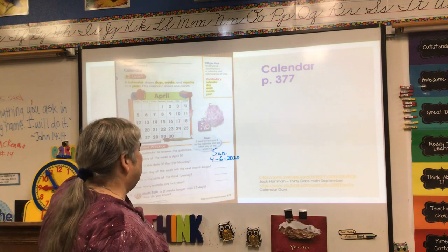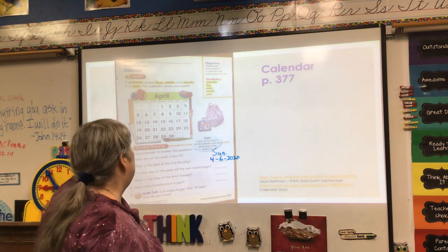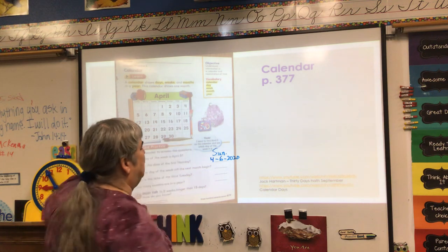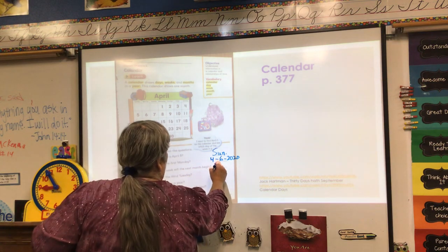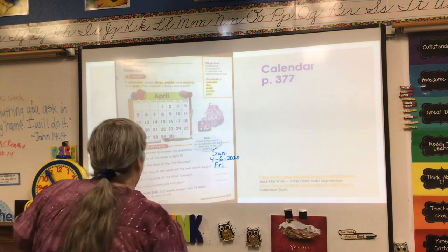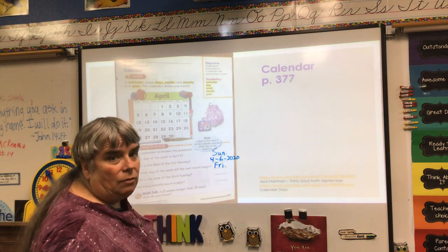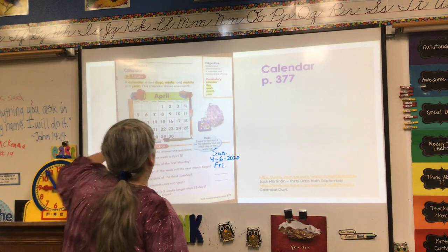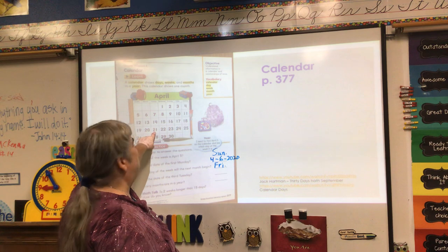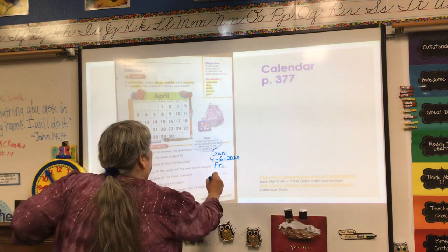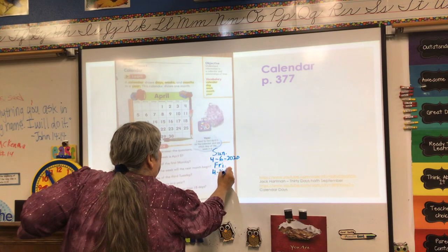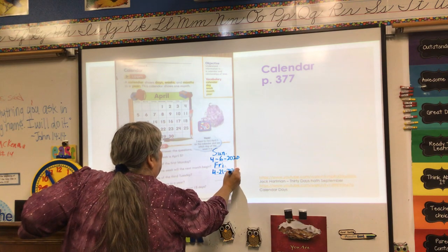On what day of the week will the next month begin? Well, if April ends on a Thursday, then the next month is going to begin on a Friday. I'm going to put the abbreviation. What is the date of the third Tuesday? We find Tuesday and go 1, 2, 3 — and that's the 21st. So I'm going to say 4-21-2020.